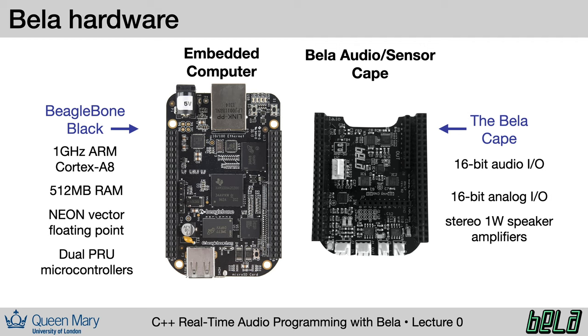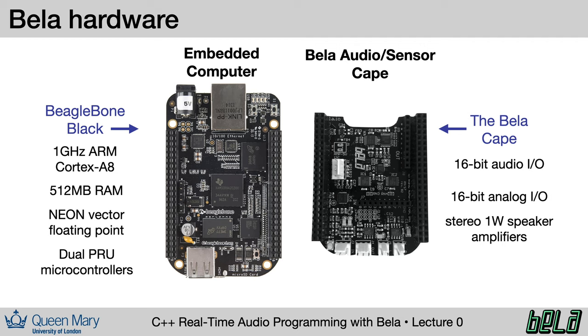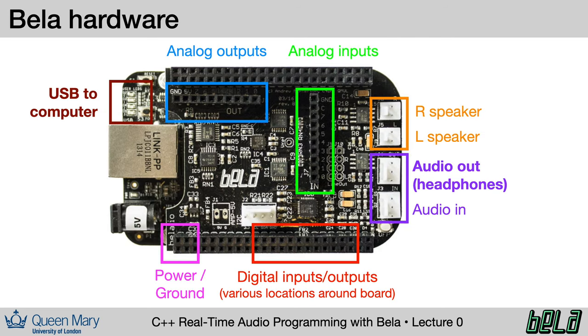Here's an overview of the Bela hardware. It runs on the BeagleBone black single board computer, which has a one gigahertz processor and half a gigabyte of RAM. It has some other useful features, which let us write high performance audio code, which we'll return to later on. On top of the BeagleBone, we install the custom Bela audio sensor cape. The Bela cape provides stereo audio input and output, and eight channels each of 16-bit analog input and output, along with speaker amplifiers.